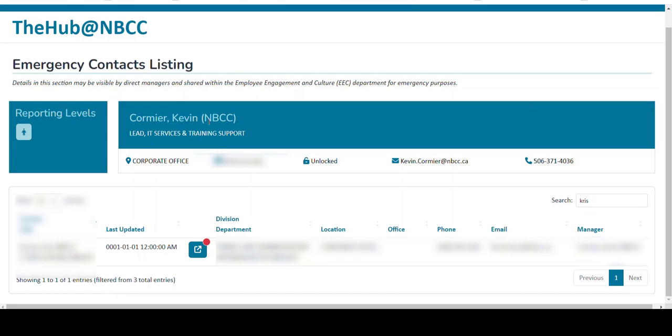You'll also notice that this page has your own personal contact information here. So I can see my name, my role here at the college, as well as my location, my login ID, my email, and my phone number.